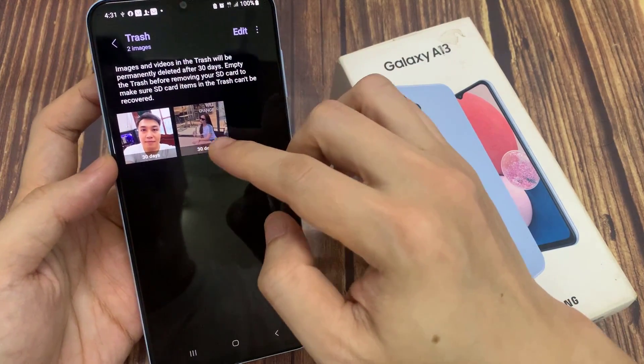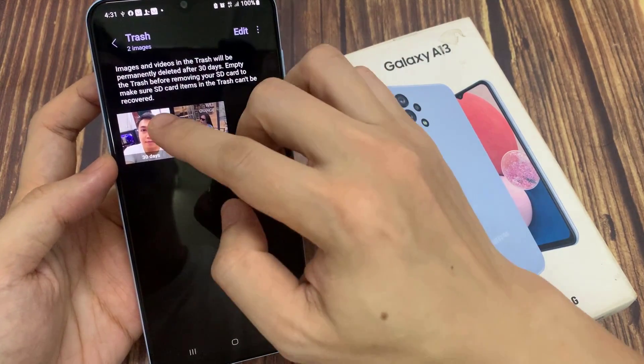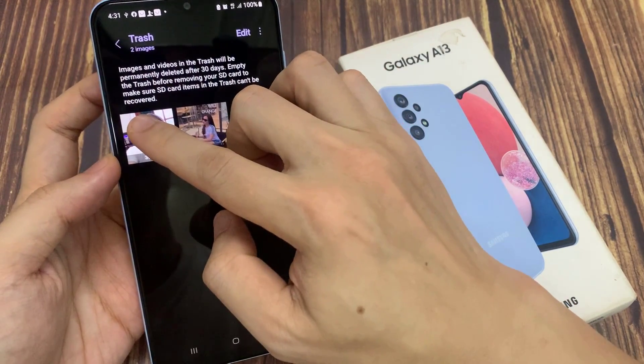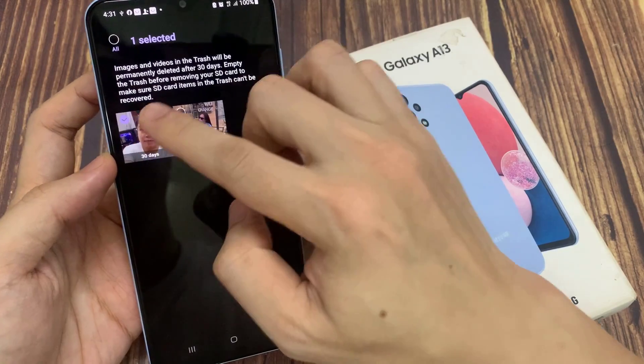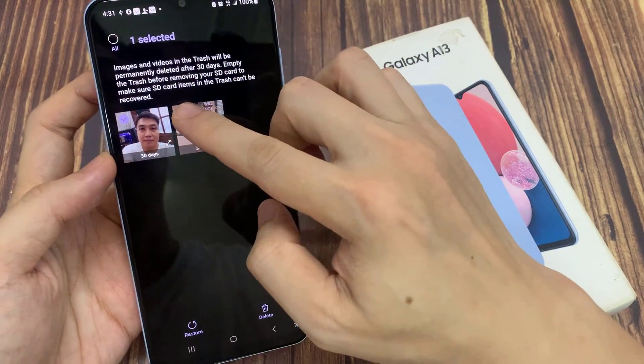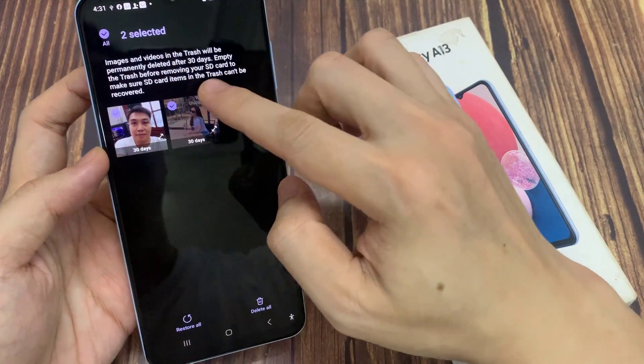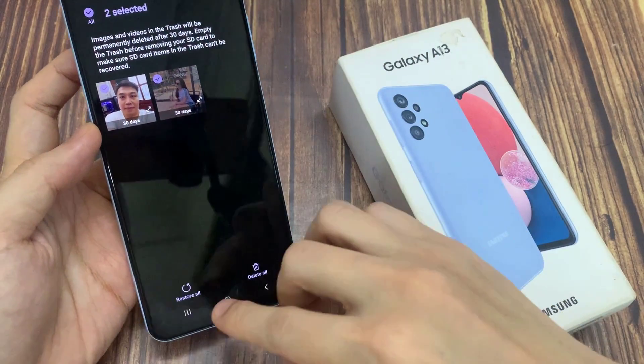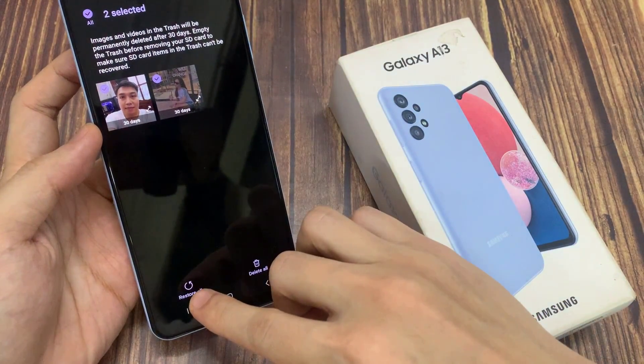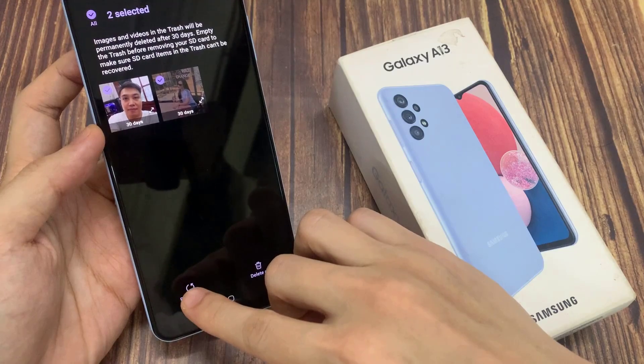And then in here, you can touch and hold on the videos or pictures that you want to restore, and then tap on the Restore button at the bottom.